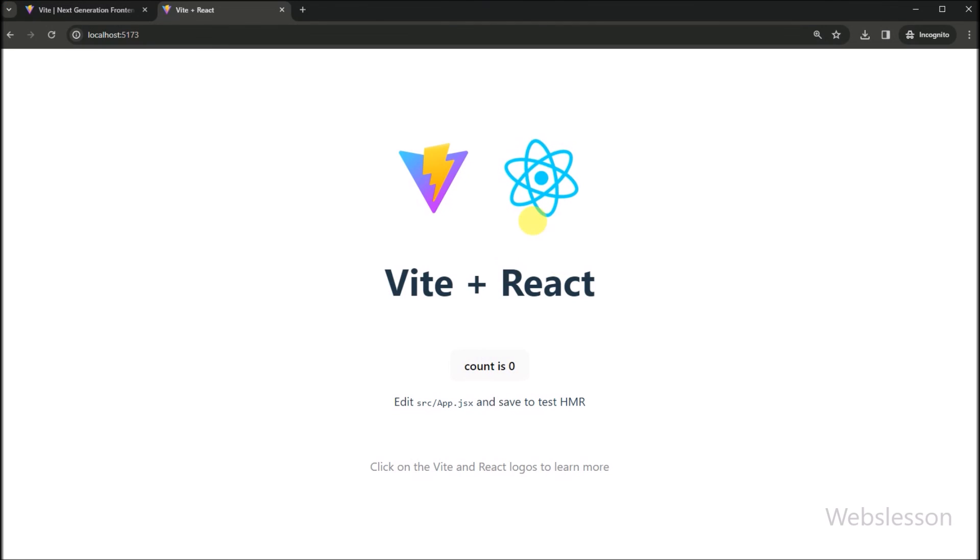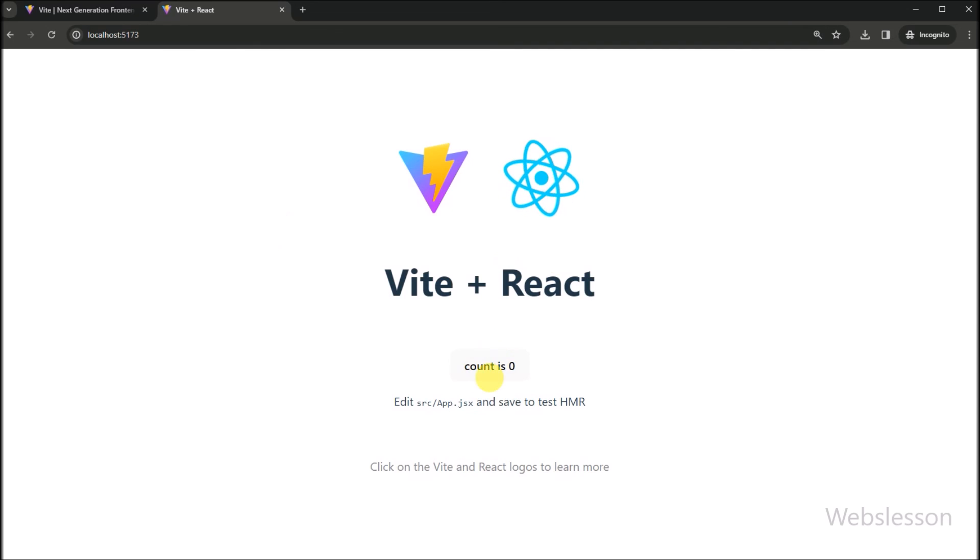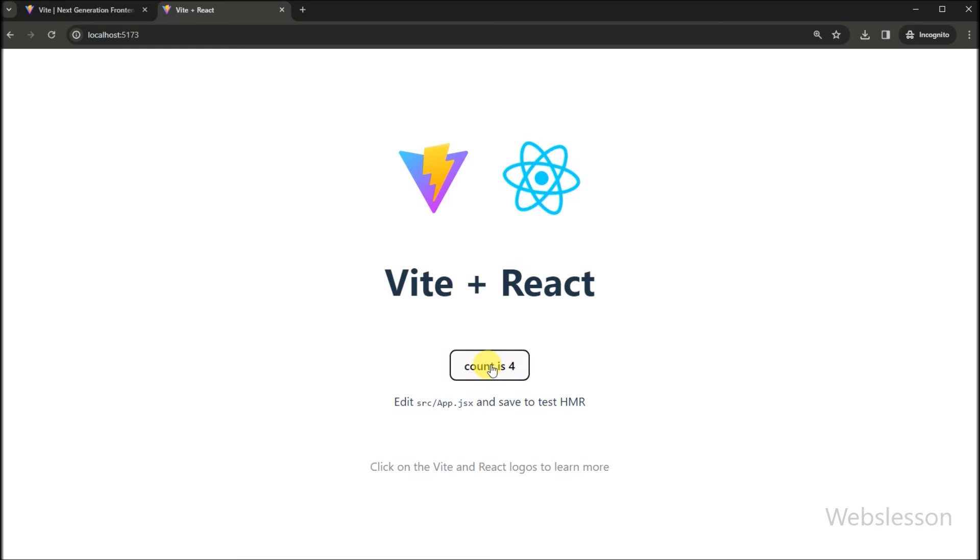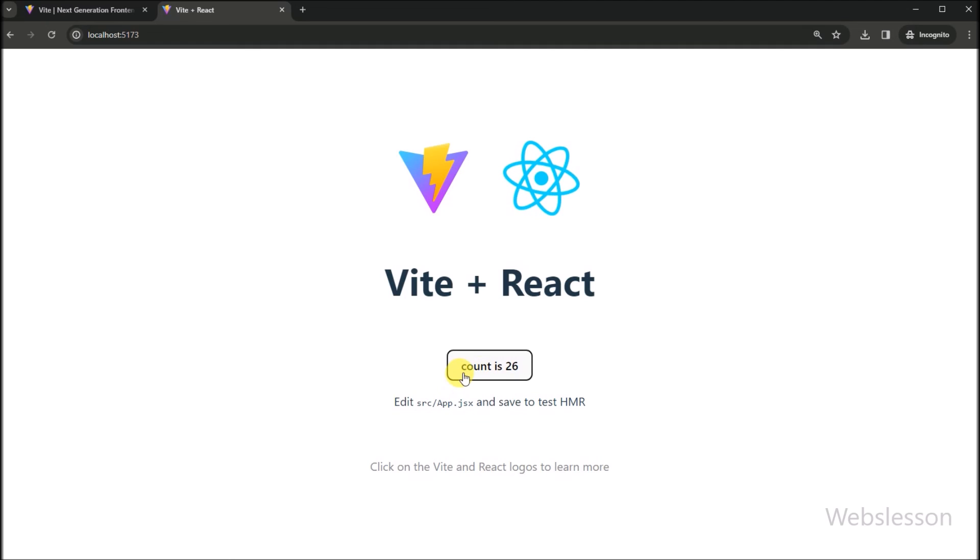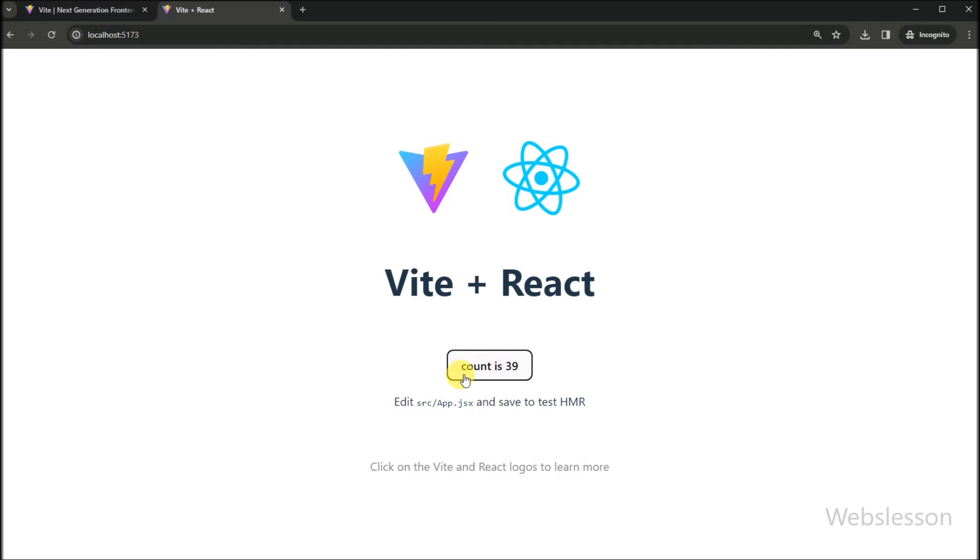So in this video tutorial we have learned how to download and install React application in our local computer. In the next part we will learn how to fetch data from MySQL table by using PHP API under this React CRUD application.